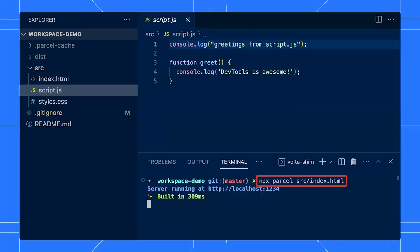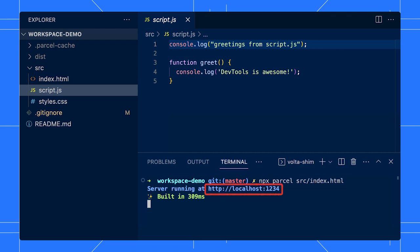In this example, we use Parcel and we run this npx command to launch a server. Then, we launch the URL in Chrome.